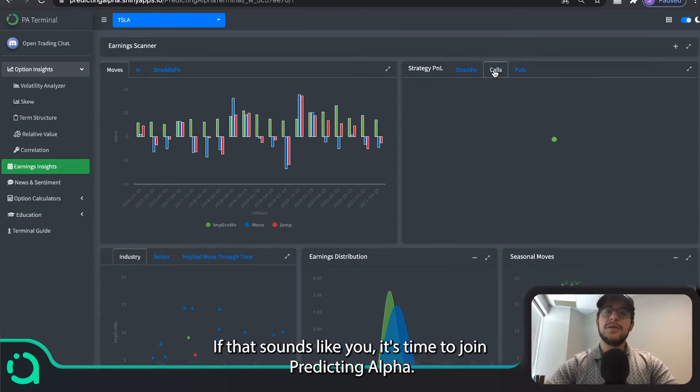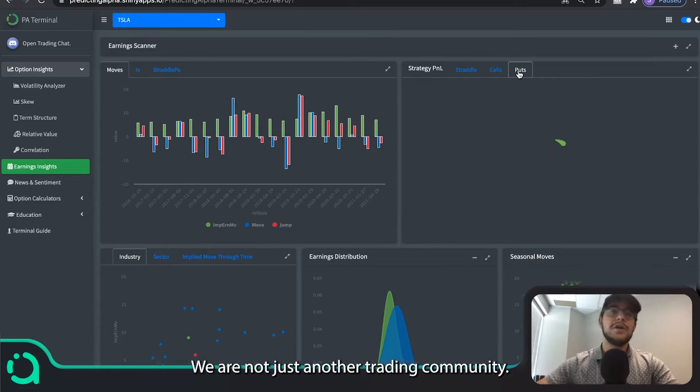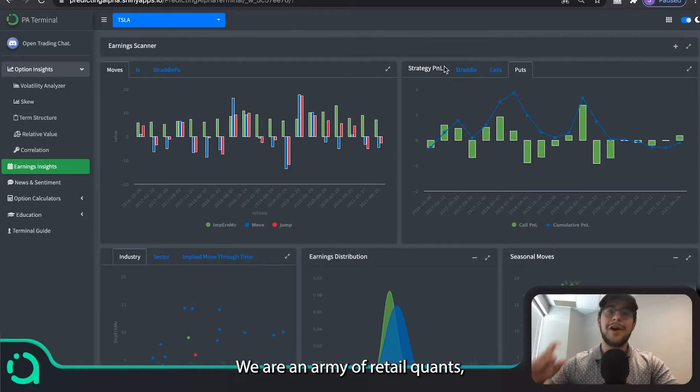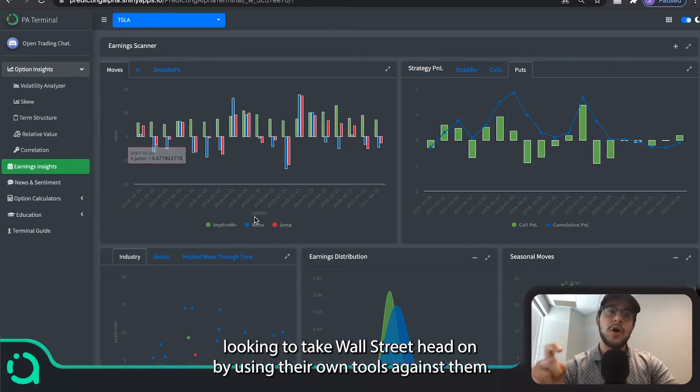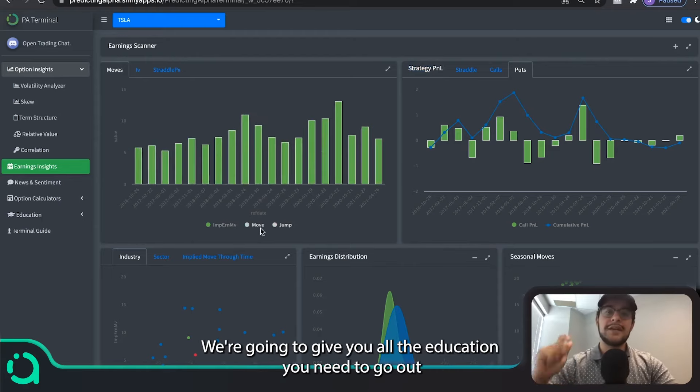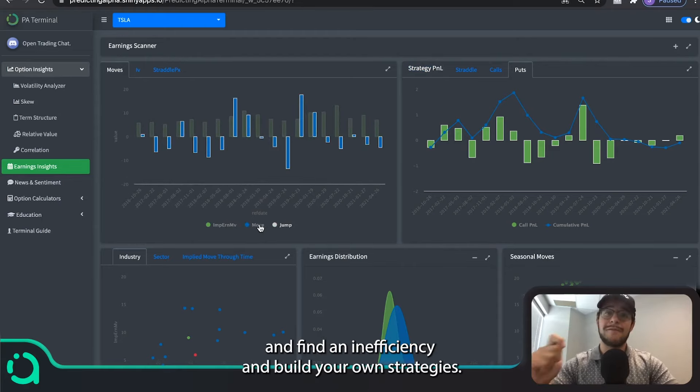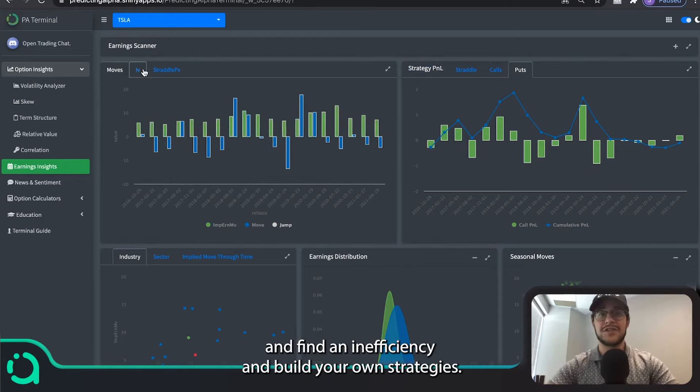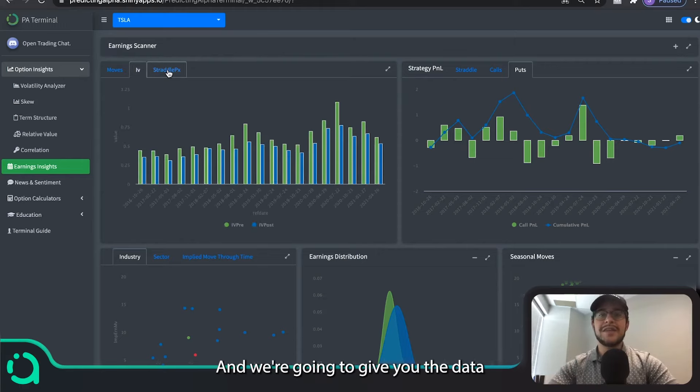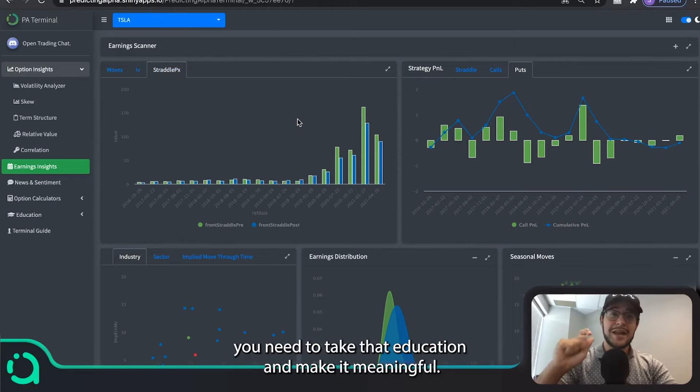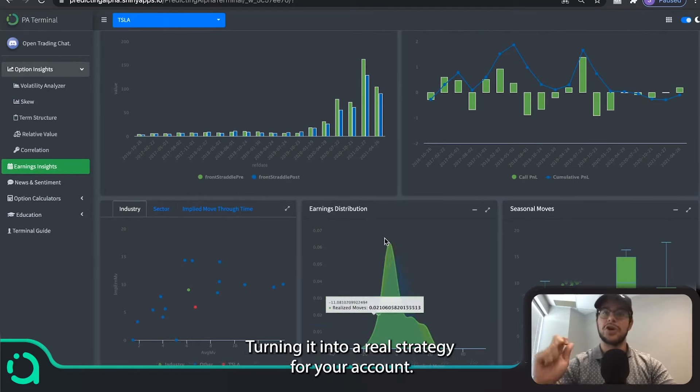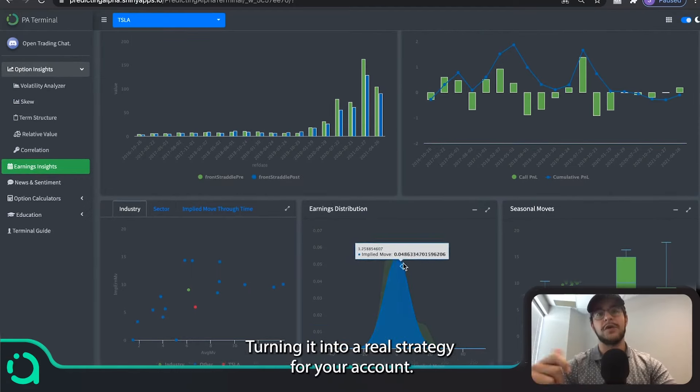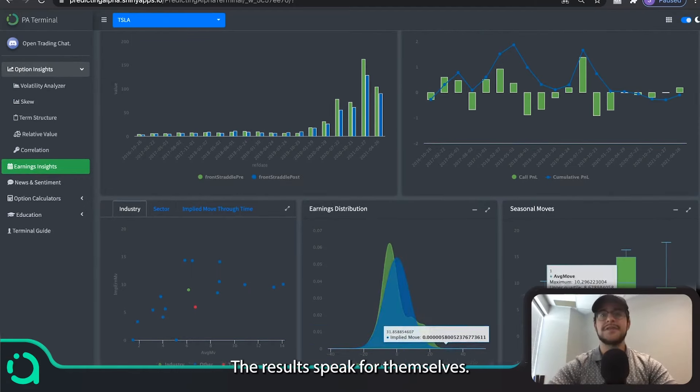If that sounds like you, it's time to join Predicting Alpha. We are not just another trading community. We are an army of retail quants looking to take Wall Street head on by using their own tools against them. We're going to give you all the education you need to go out and find an inefficiency and build your own strategies. And then we're going to give you the data you need to take that education and make it meaningful, turning it into a real strategy for your account.